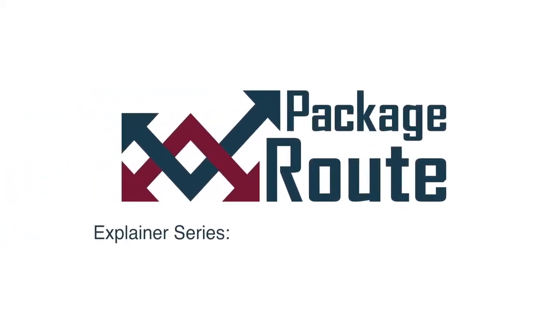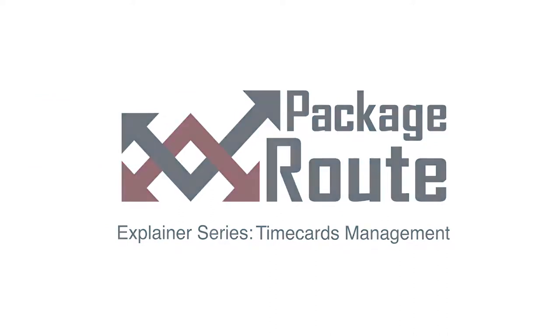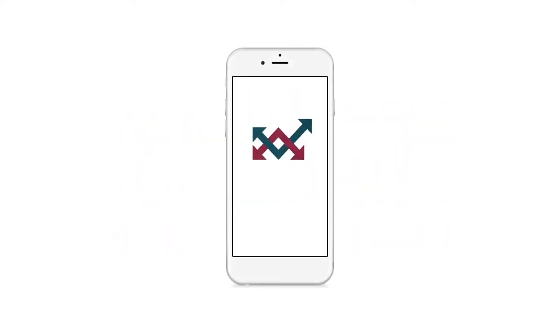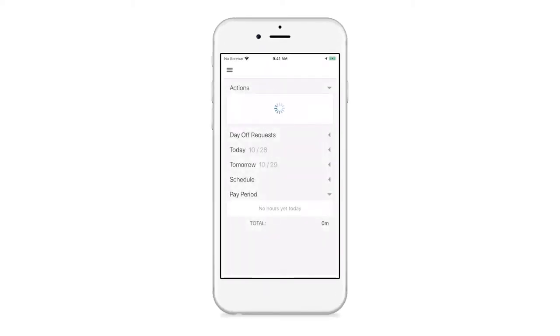Welcome to our overview of PackageRoute Timecards Management. We'll begin by going through how an AO or BC can configure timecard settings. Timecards will collect hours of service data based on when employees clock in and out of the app.